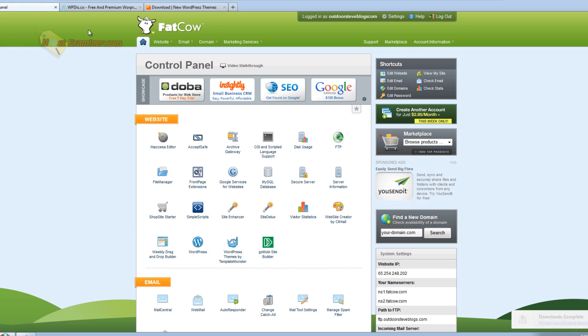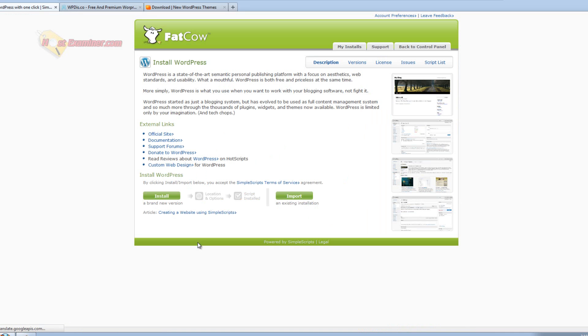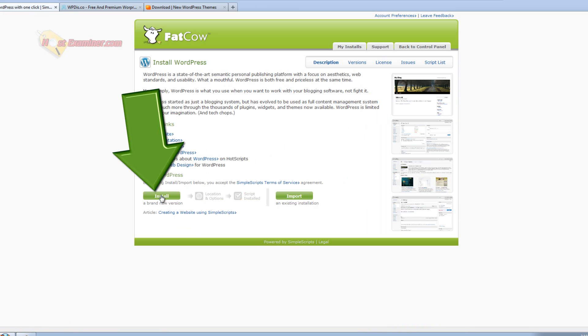Now go back to the control panel. Click WordPress under website, and then you're going to choose install. Right here, just click the install button.